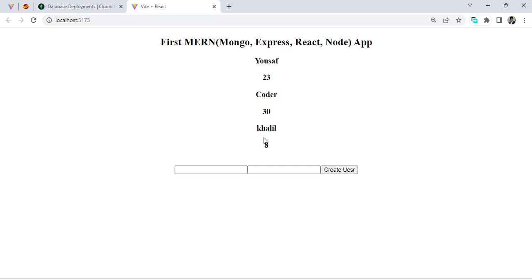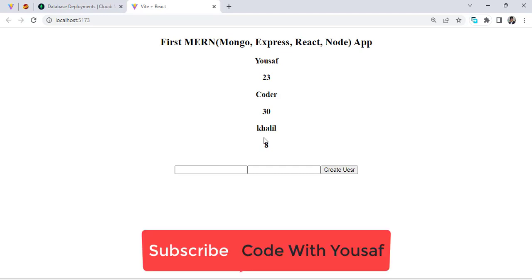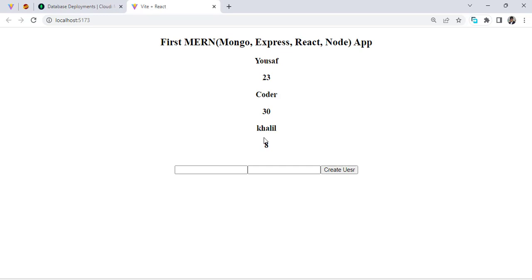That covers the basics of the MERN stack — MongoDB, Express, React, and Node.js. We fetched data from the backend and displayed it using React.js, and also created a new user and inserted the data into the database. I hope this video was helpful. If you liked it, don't forget to subscribe to our YouTube channel. Thanks for watching.